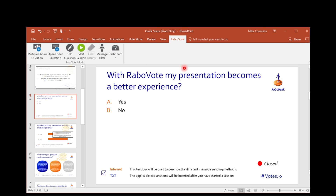As you can see, Send Steps can customize the software to your own corporate identity. This way, all your employees can use Send Steps' interactive slides in your own company layout.